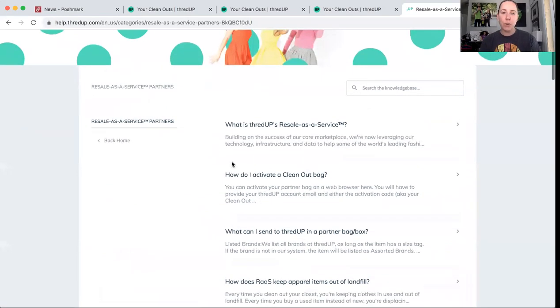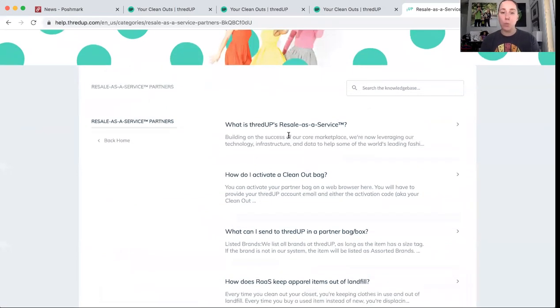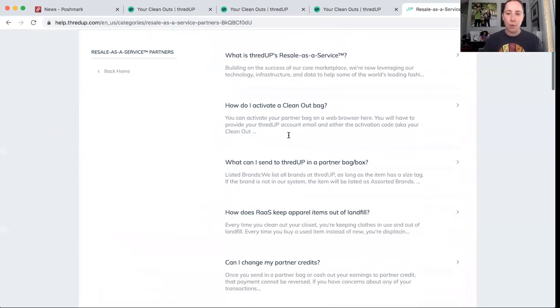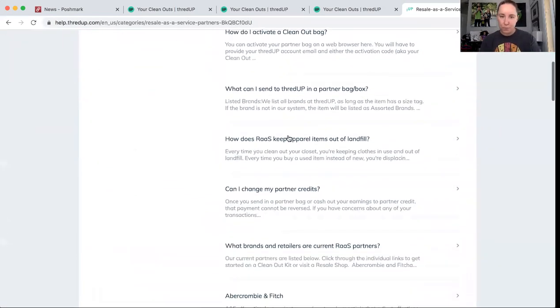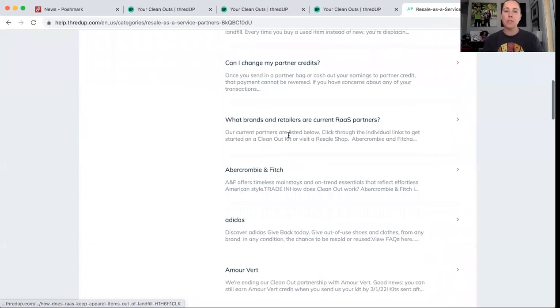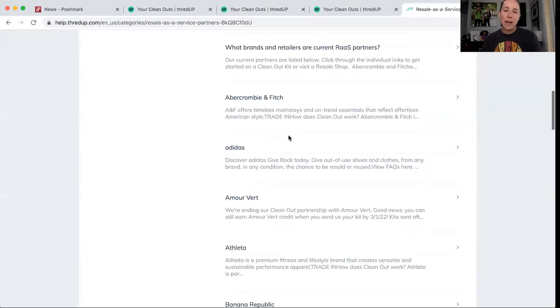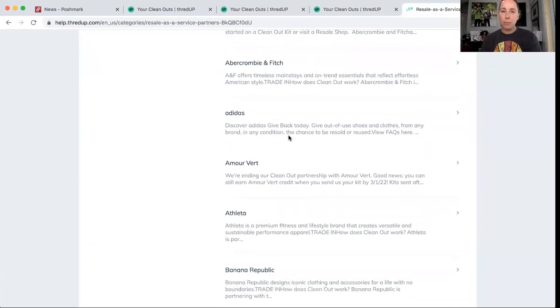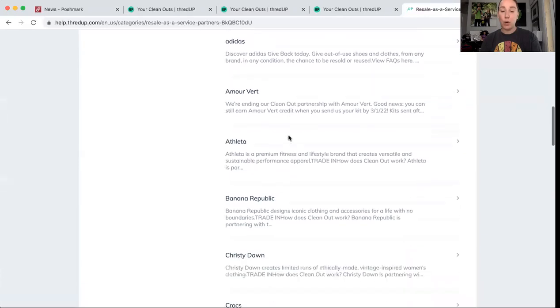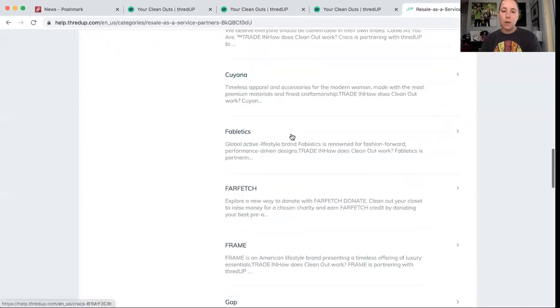So I'm just on a regular old Google and I'm typing in ThredUp partner kit. That's what you type. And it's like resale as a service is what they call it. So you click on that. It's always for me the very first thing that pops up. Now it is linked to the ThredUp website. So why I can't find it from within there, I don't know.